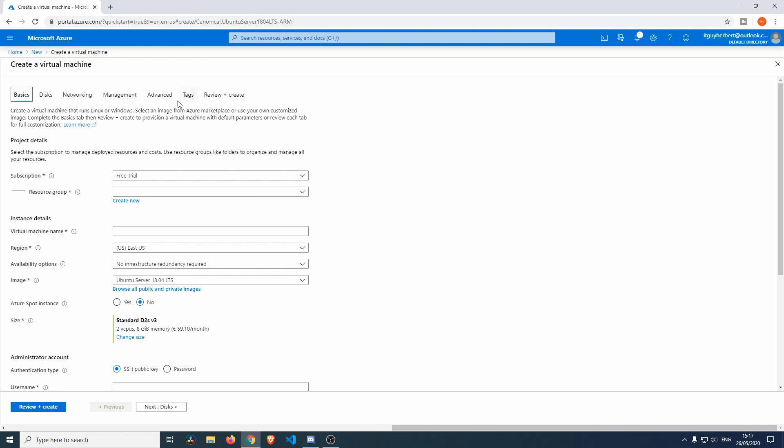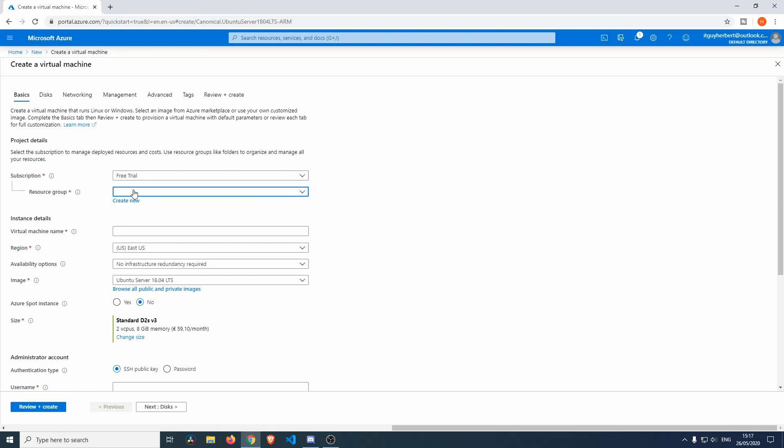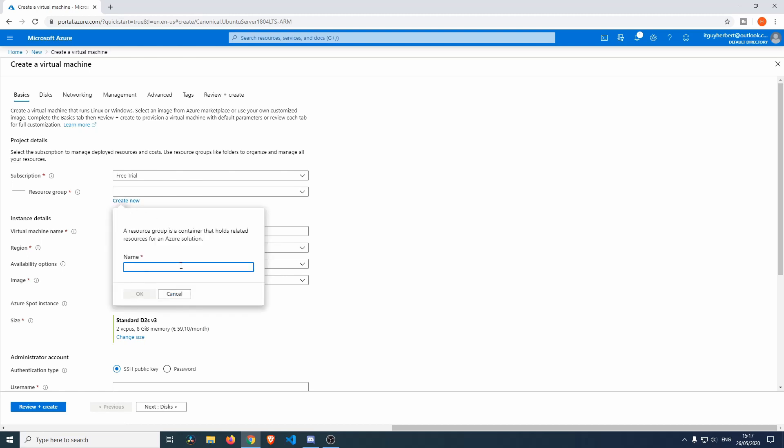This is the first menu you'll see. You'll have to select a resource group but it's not available, so you'll have to create one. It's actually pretty easy - you just click create new, this little box pops up, and we'll just name this Azure Demo.